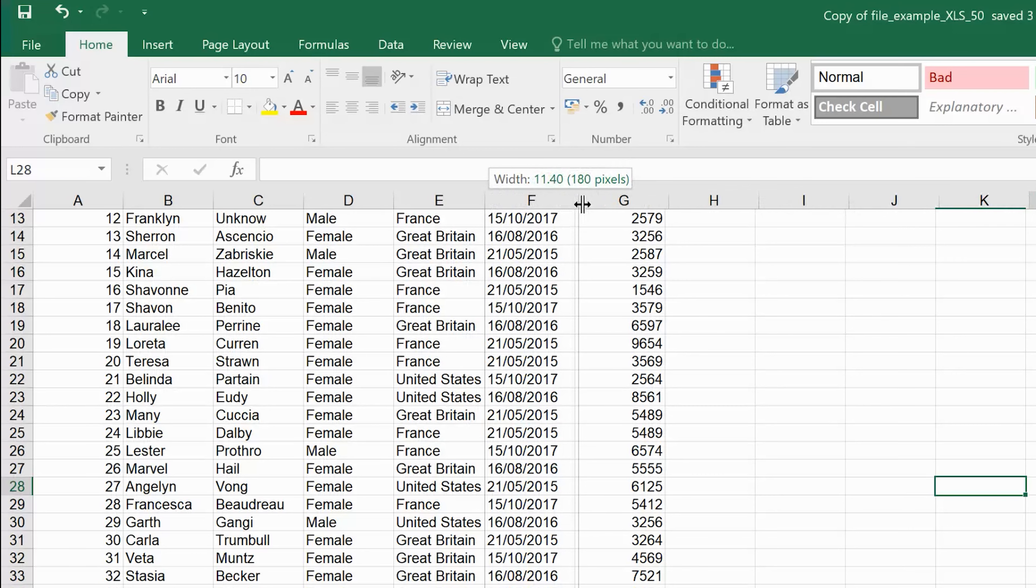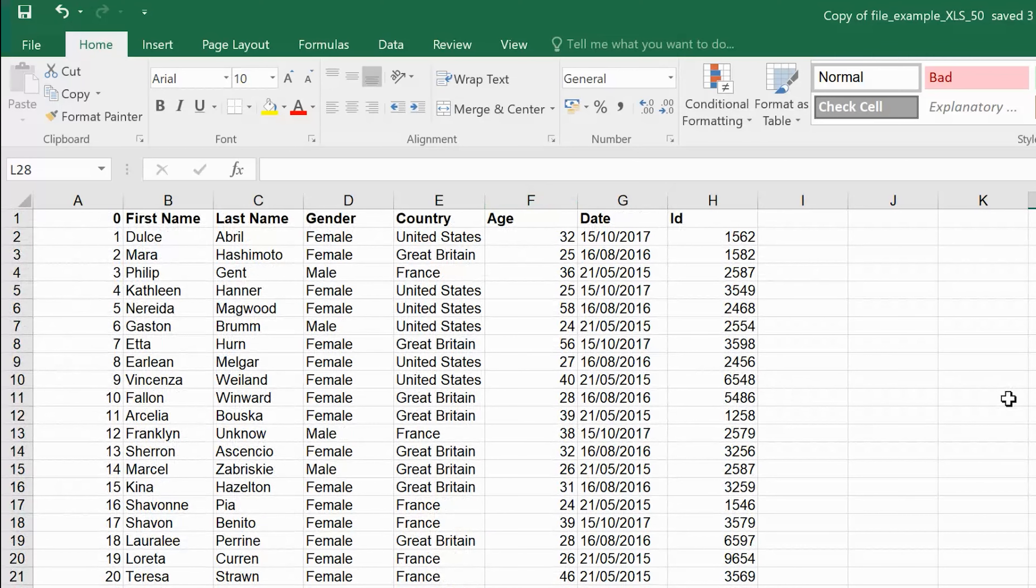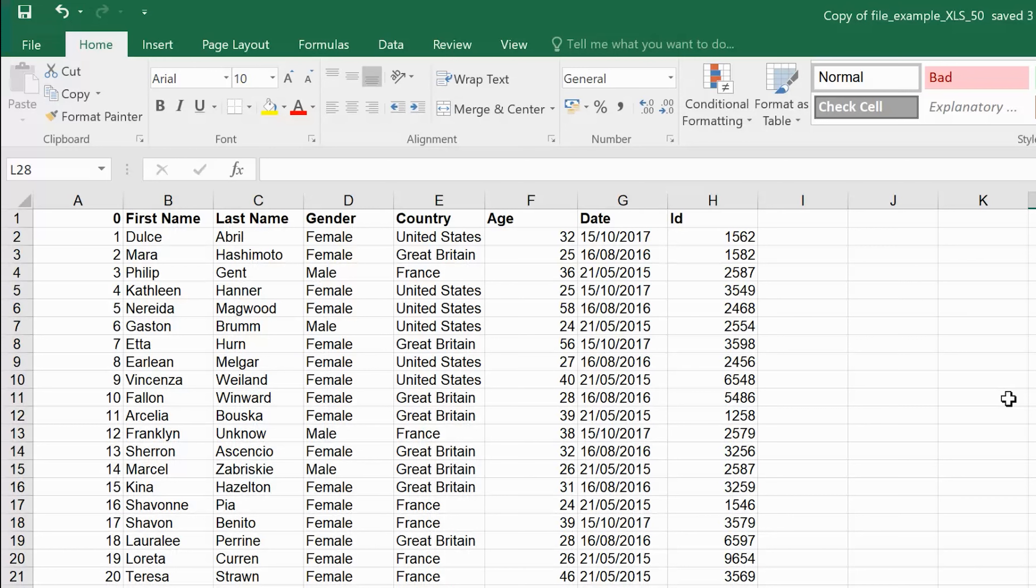And you should expose the hidden column. You can see column F is back and visible. So that's how to hide and also unhide columns in Microsoft Excel.